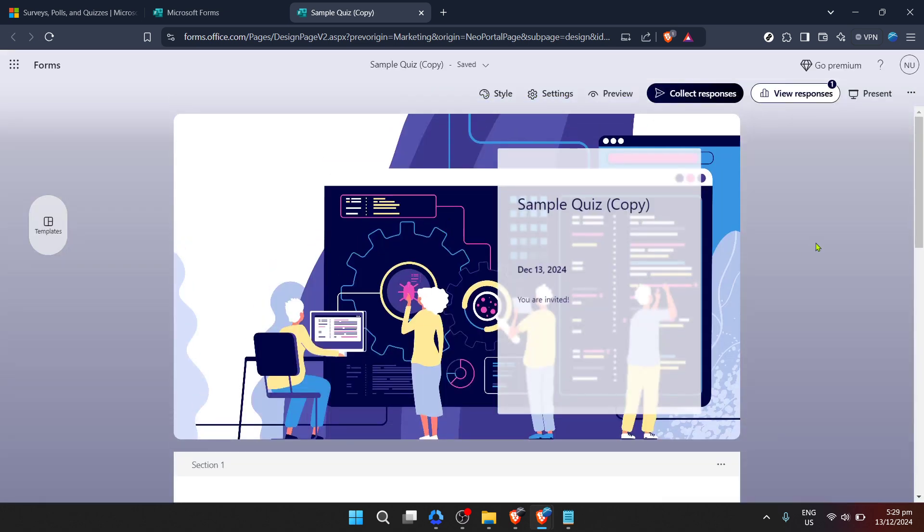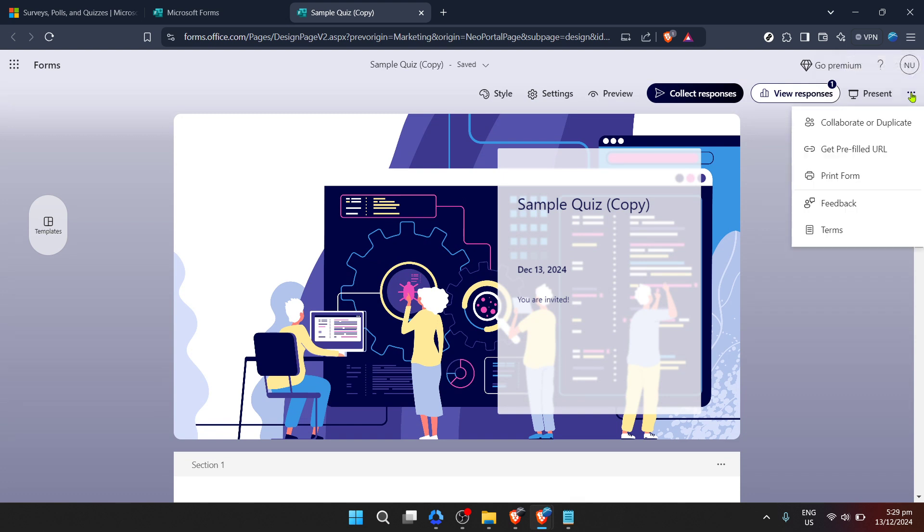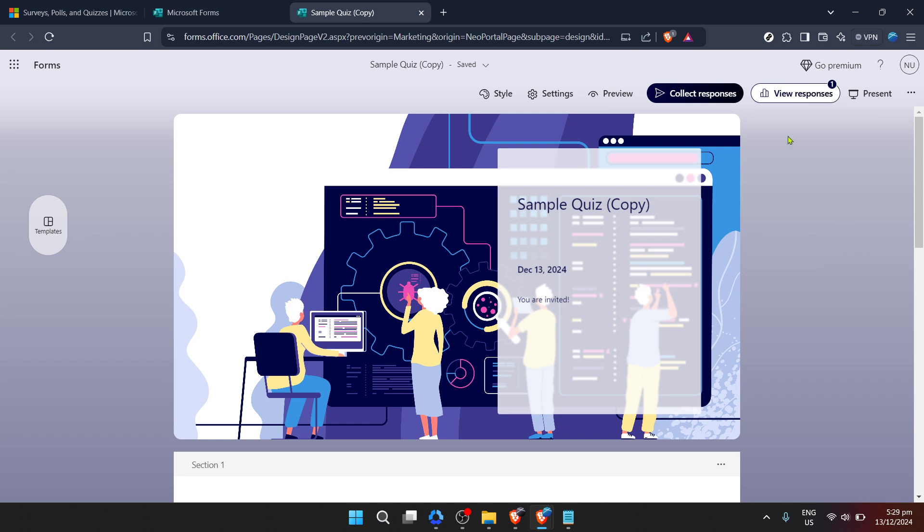you'll notice an option to view responses. Click on this to proceed. Here you're presented with an overview of the data collected through your form, a treasure trove of insights waiting to be explored. But how do you move these digital insights onto paper? It's quite simple.